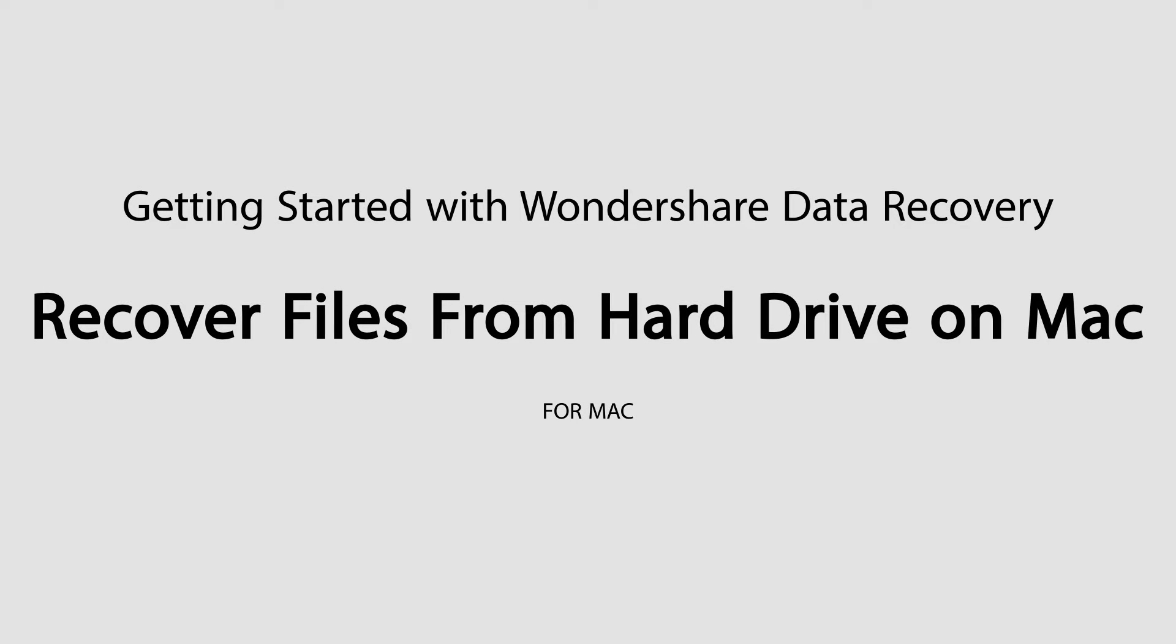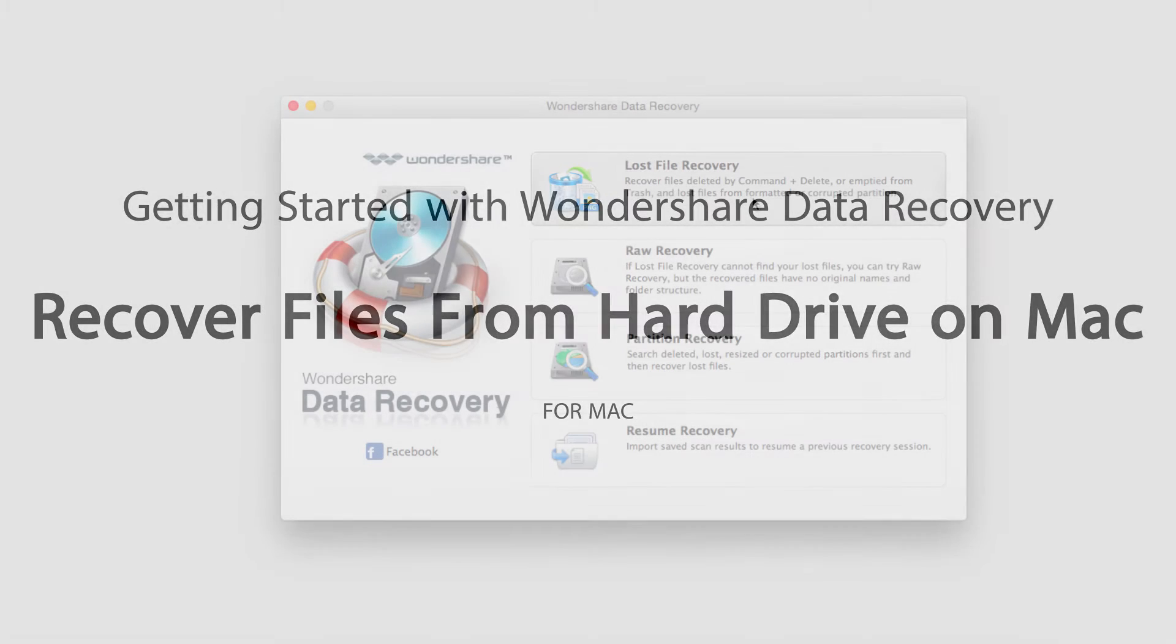Hello everyone, in this tutorial I'll be teaching you how to recover files from a hard drive on Mac using Wondershare Data Recovery.